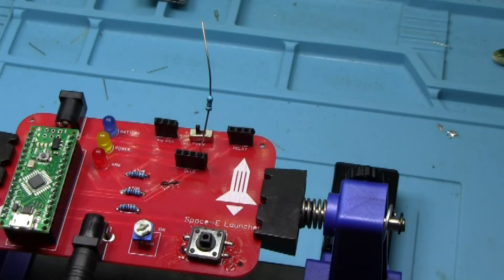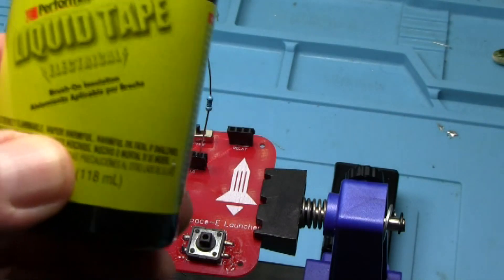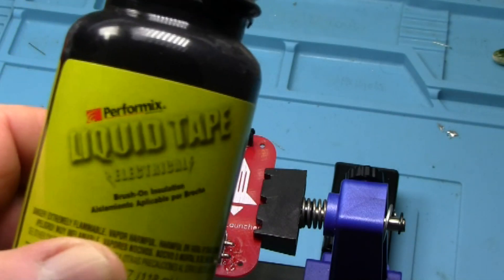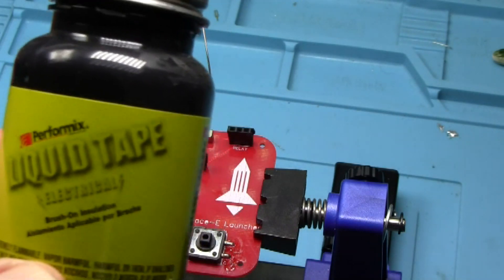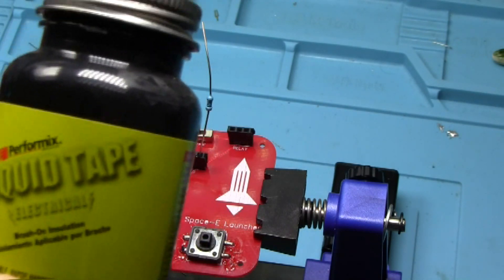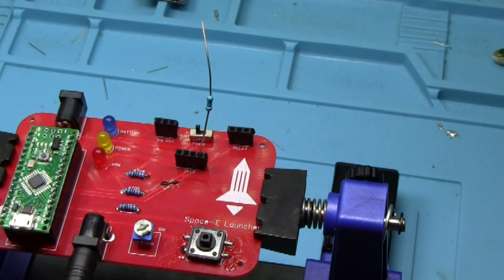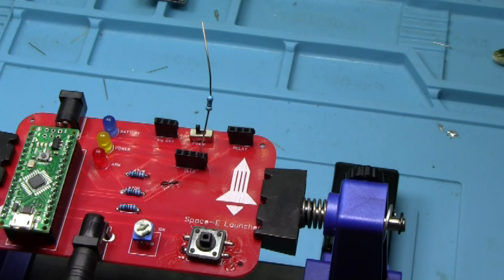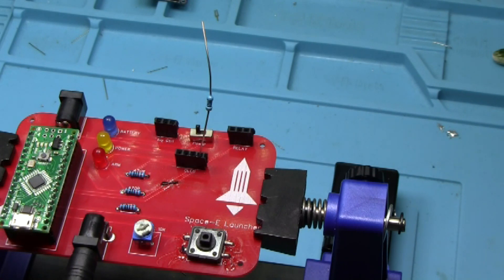Okay, insulated the first jumper using this rubberized liquid tape brush on insulation. So we're going to give that a good half hour to dry before I can move on and do the second jumper.